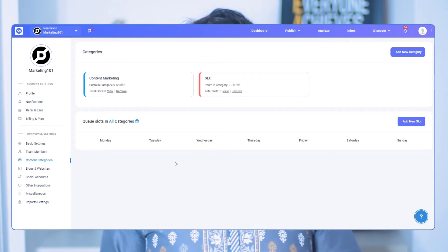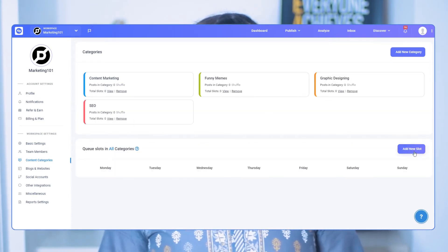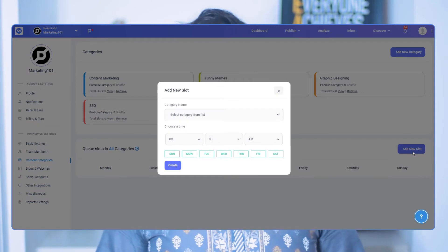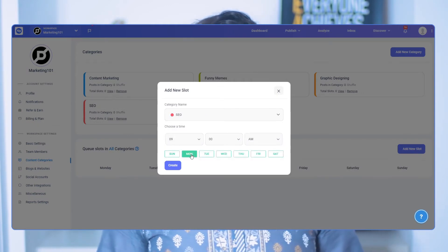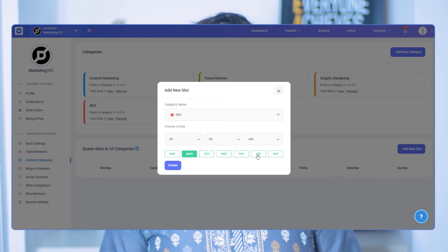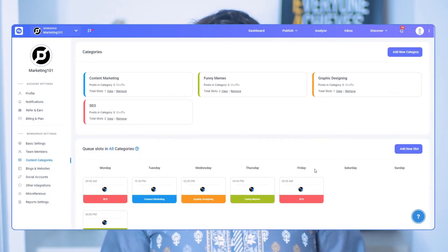Here, you can create as many categories as you want. Next, create content category queues by clicking Add New Slot. Select a category, set a time, choose the days you want your posts to be published on, and click Create. Fill out your content category calendar as required, and you're done. Now, every time you choose the Add to Content Category option, your posts will be queued accordingly to the schedule you just set.